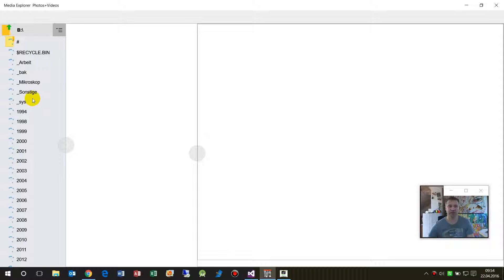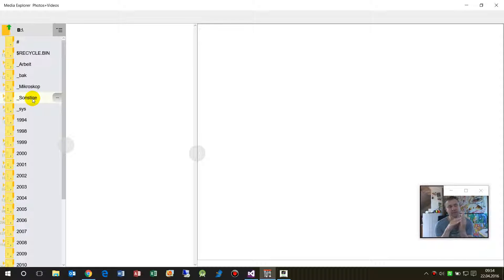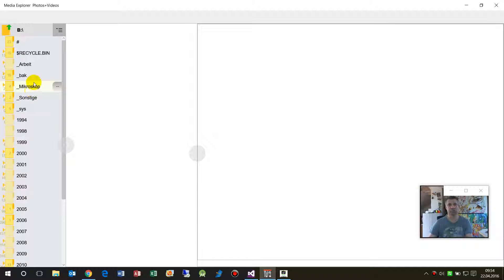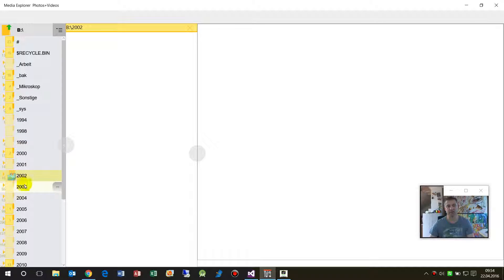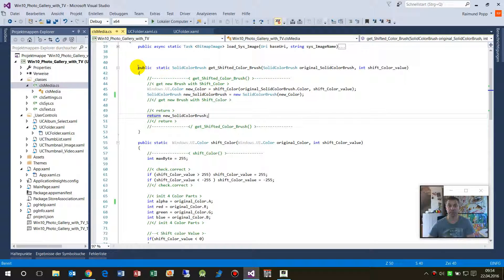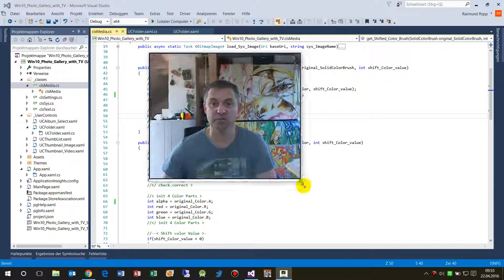We have this application and I implemented the event on PointerEnter and PointerExit. When I'm entering an element, I'm lightening it — SolidColorBrush plus 20. And when I exit, it's minus 20. When I click on it, I give a new color and I'm lightening it and then darkening it. That's my application — or rather, this method.